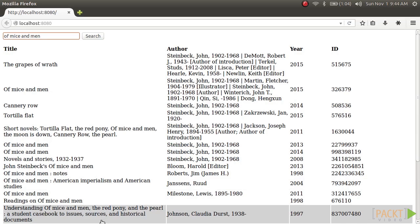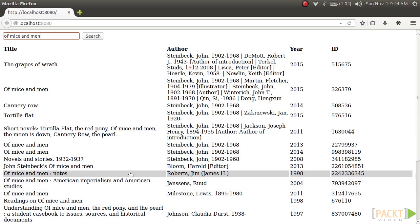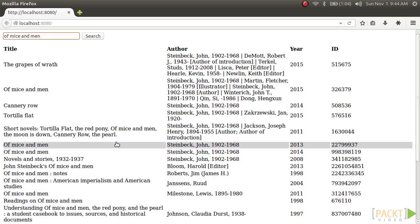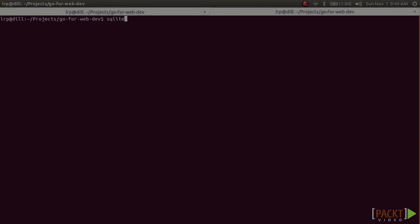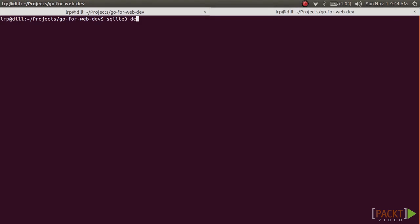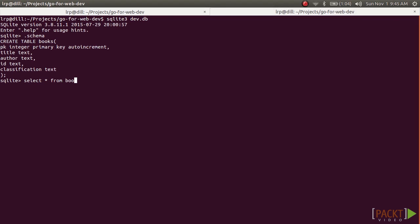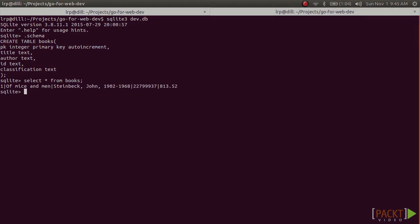Our server will pull results from an external API called Classify, which will help us identify books. We'll start integrating Ajax calls into our front end, and we'll save selected books to our database. We'll also introduce the concept of web middleware and its many uses in building web applications.